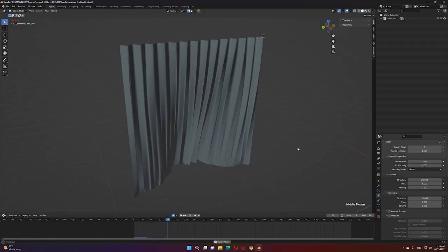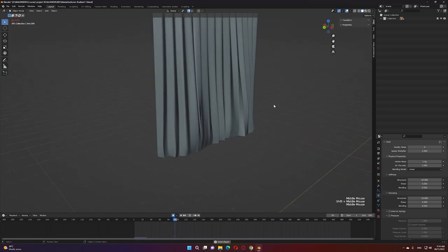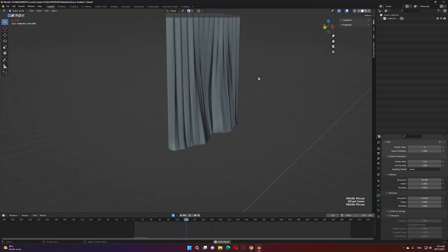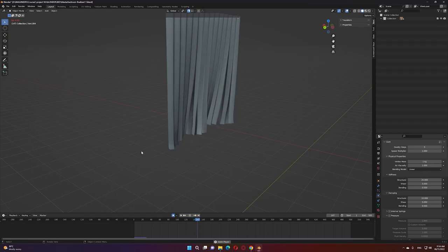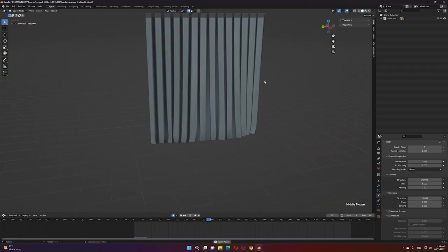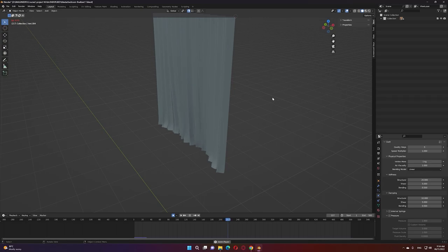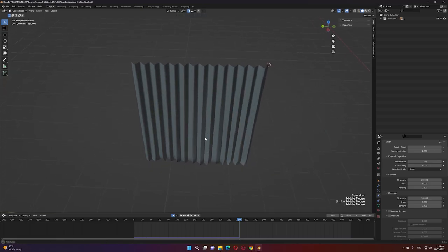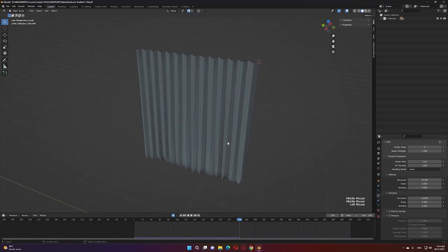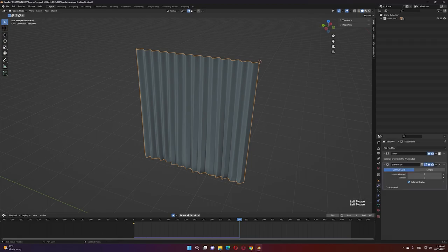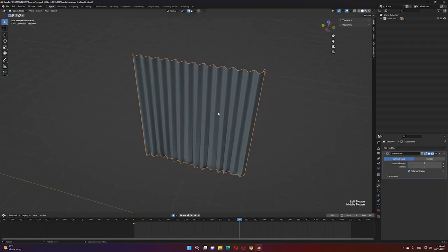You can keep trying the simulation to get a nice straight shape for the curtain. You can even add wind to push the elements a little, but for this tutorial we'll keep it simple. Once you're happy with the shape, apply the cloth modifier. Now let's animate this with an opening before exporting to Unreal Engine — set the frame count to 200 frames.